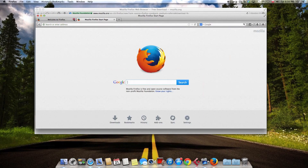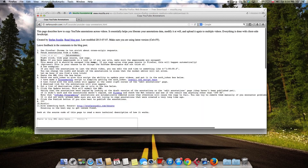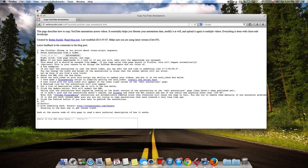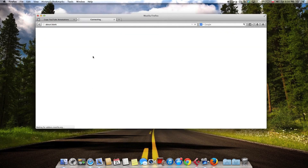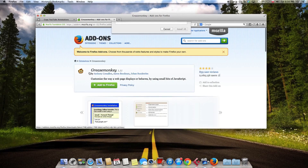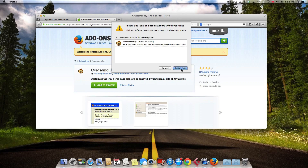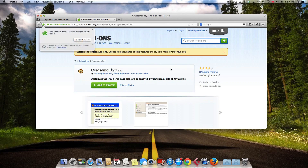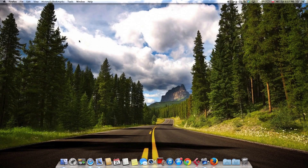Right now we will need to go to a website — the link will be in the description below. From here, first of all, we need to install the add-on which I was talking about before. Let's press Add to Firefox, and install now. Then we will need to restart the Firefox web browser, so let's go ahead and press restart.